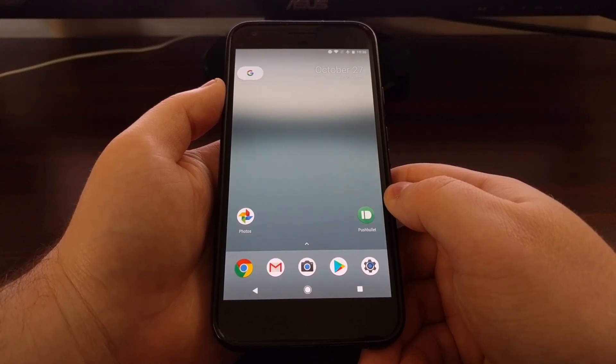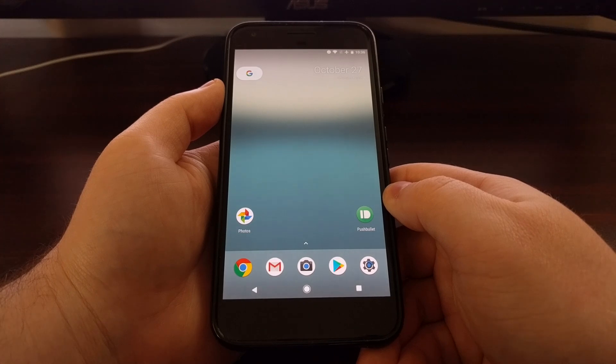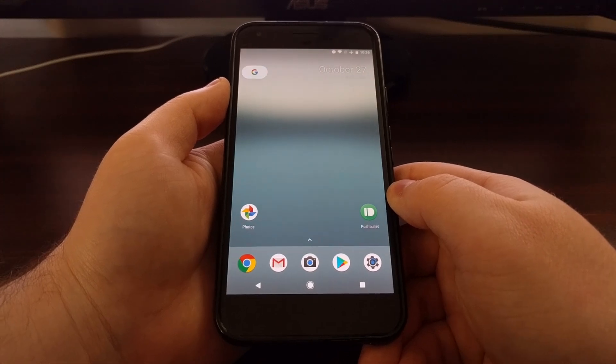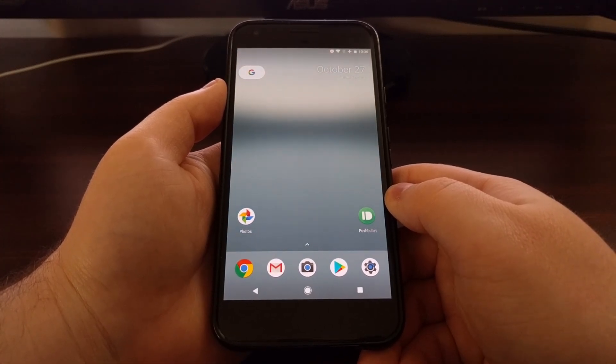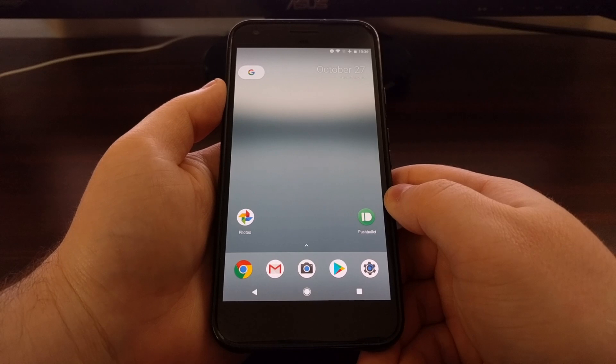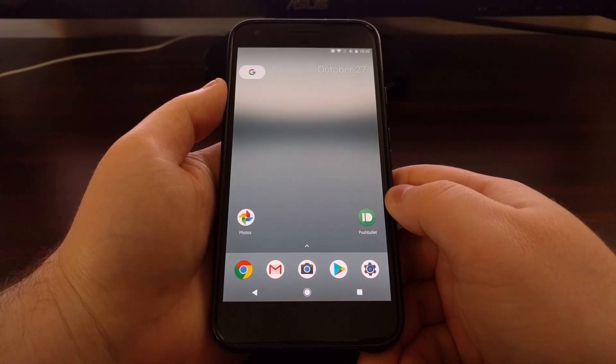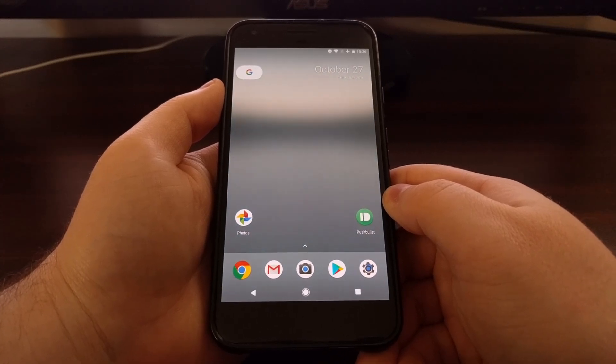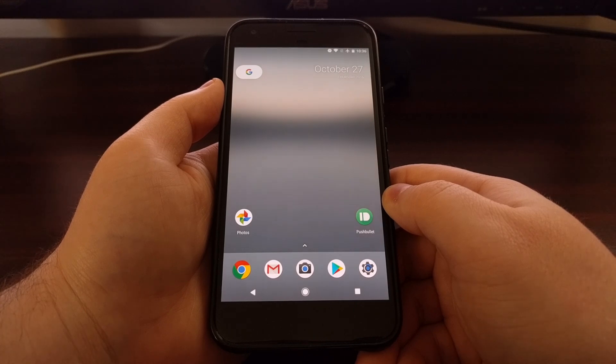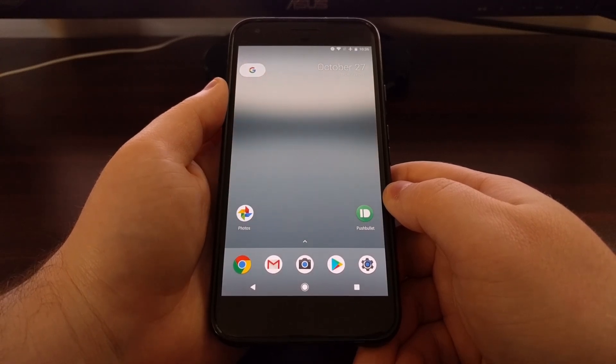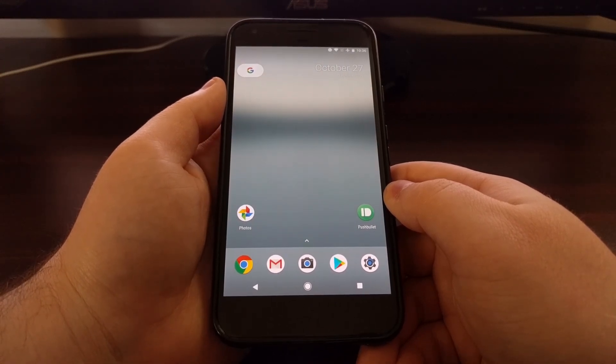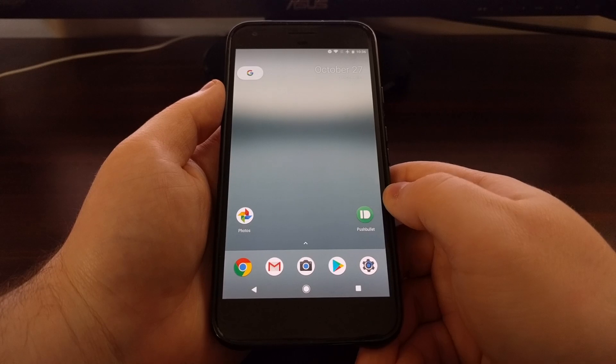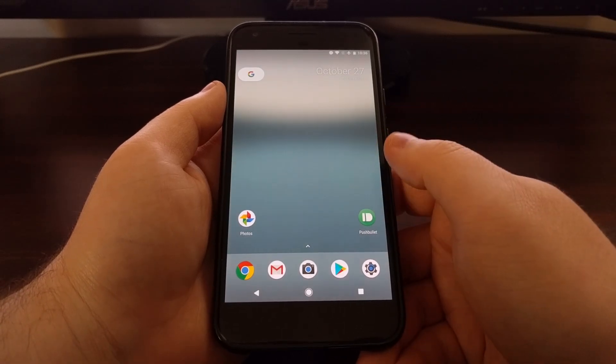What Google has added is a fingerprint scanner gesture that can be enabled in the settings. This will allow you to swipe up or down on the fingerprint scanner to expand or contract the notification panel in the quick settings panel.